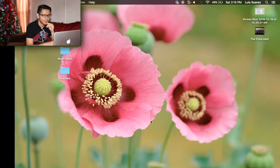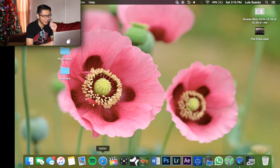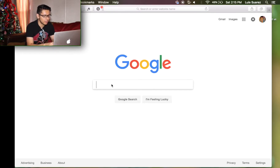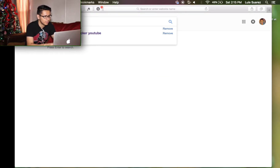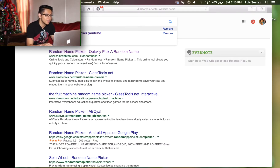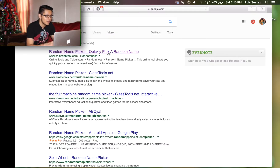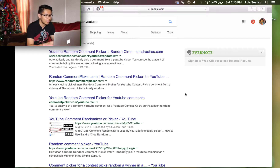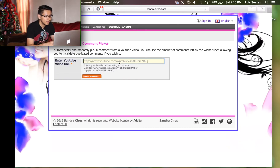Alright guys, here we go. I kind of feel like I'm doing a tutorial now, but we're gonna go ahead and open up Safari. I'm gonna look for a random YouTube comment picker — 'random name picker' — there we go, I found one. Never mind, that's a random name picker, that's not what we want. Here we go, this is what we want: a random comment picker for YouTube. We're gonna go ahead and click on the first one.